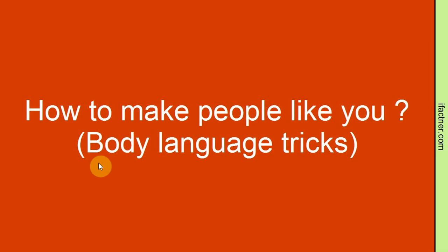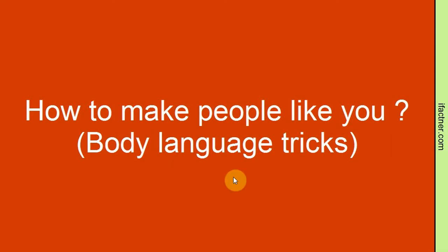Hello and welcome everyone to iFaktner.com's How to Make People Like You video tutorial. In this video, we will learn some important body language tricks to make people like us. Let's start.